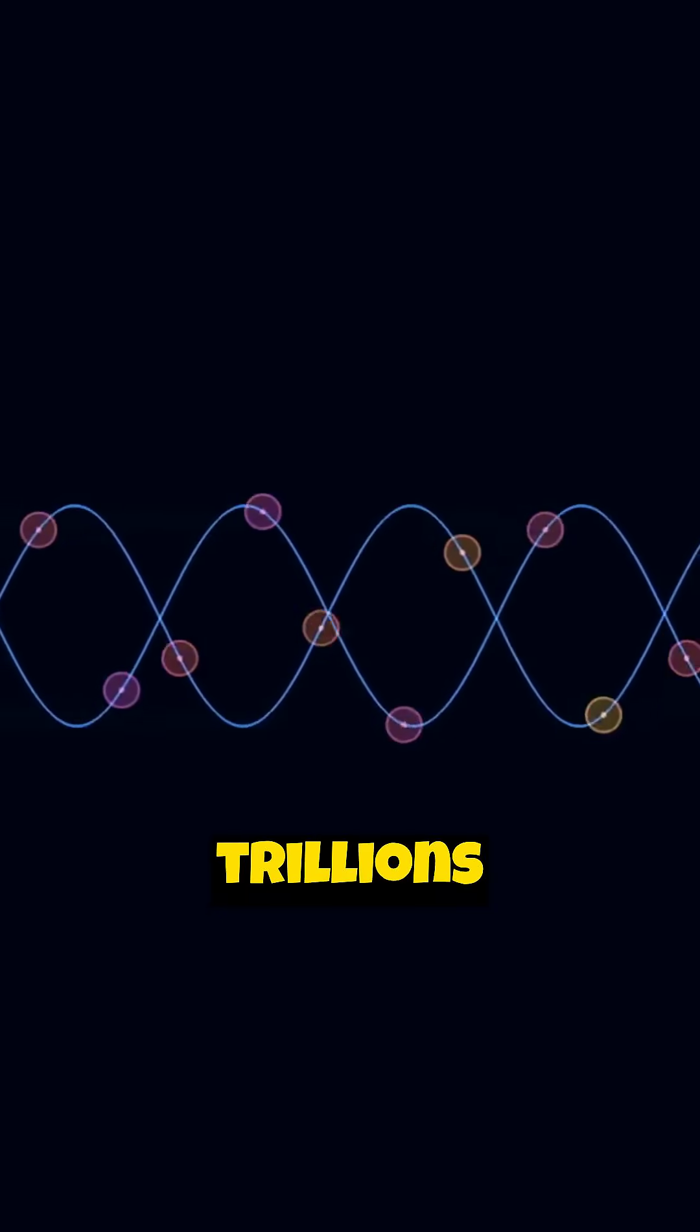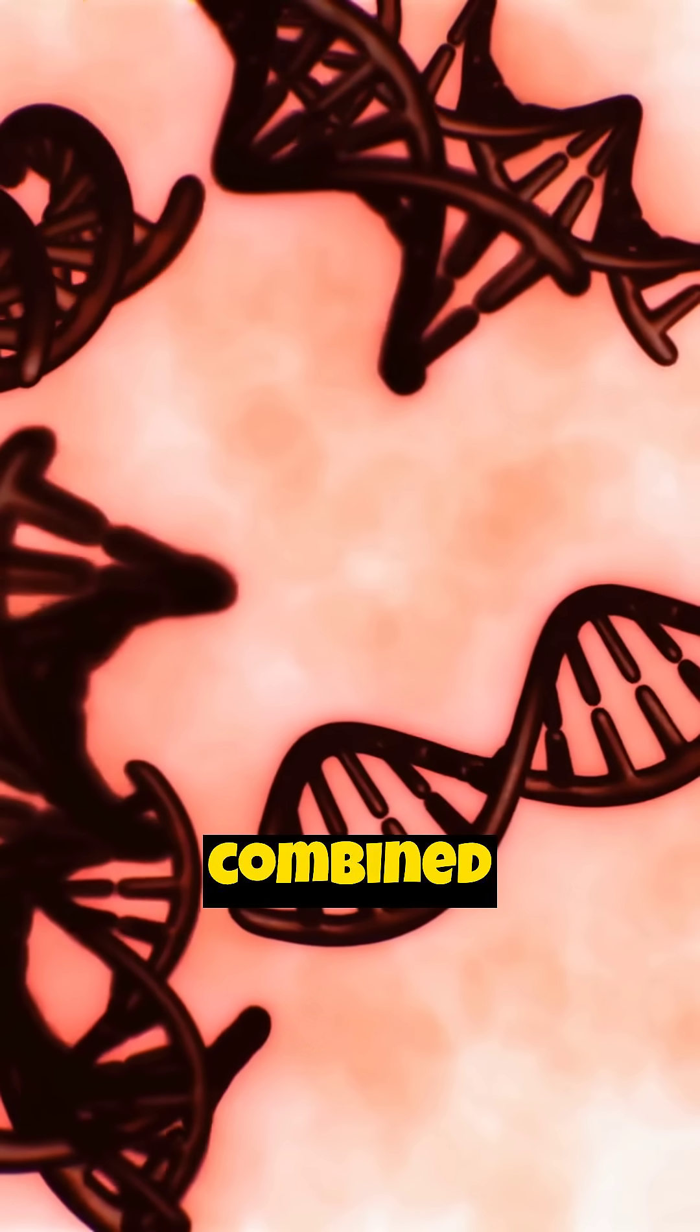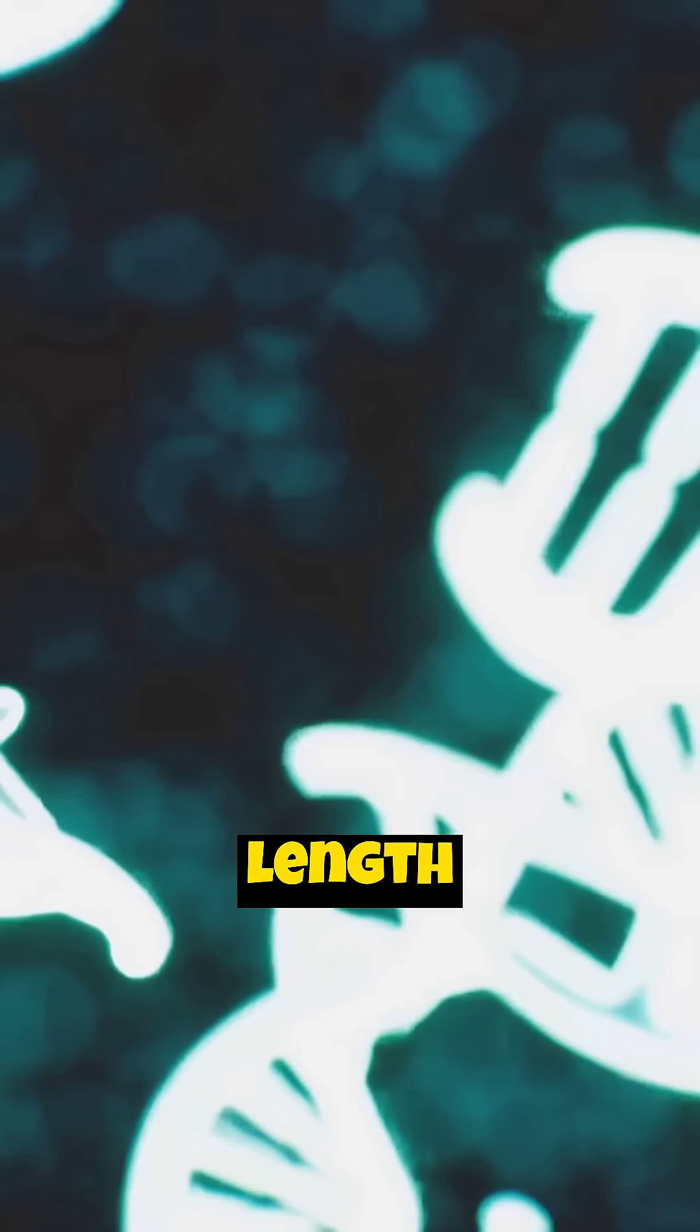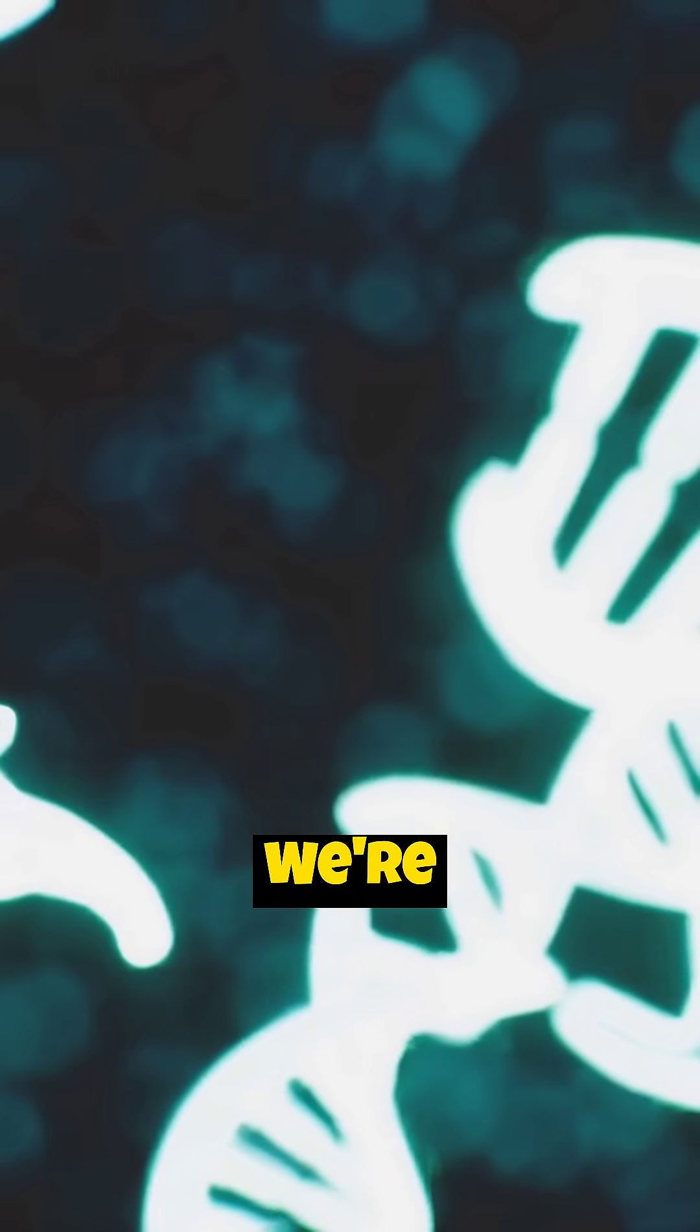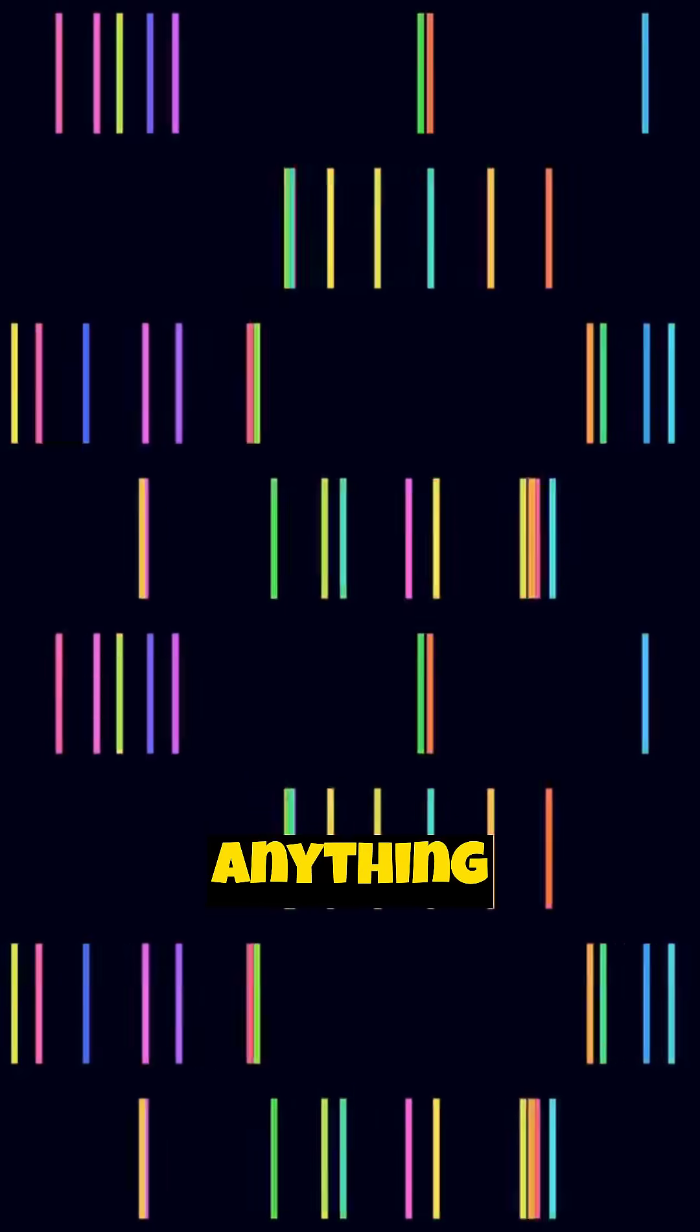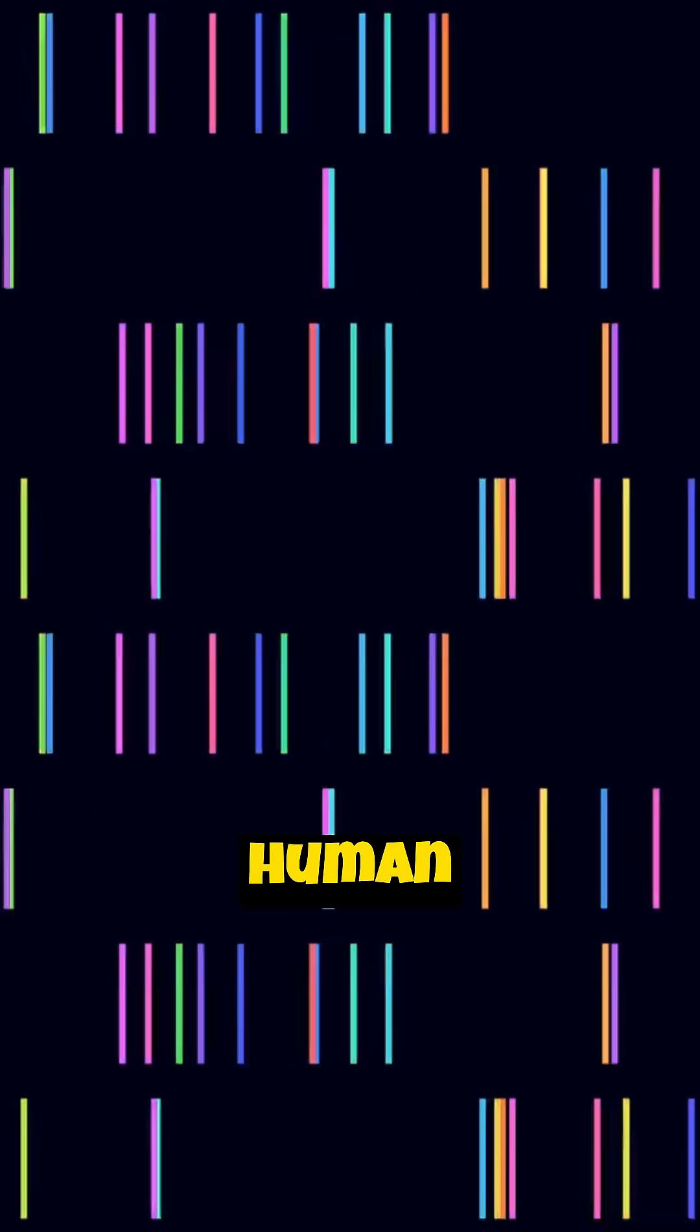But you have trillions of cells. If you combined the DNA from all those cells, the total length would be astronomical. We're talking about a distance that goes far beyond anything you might imagine fitting inside a human body.